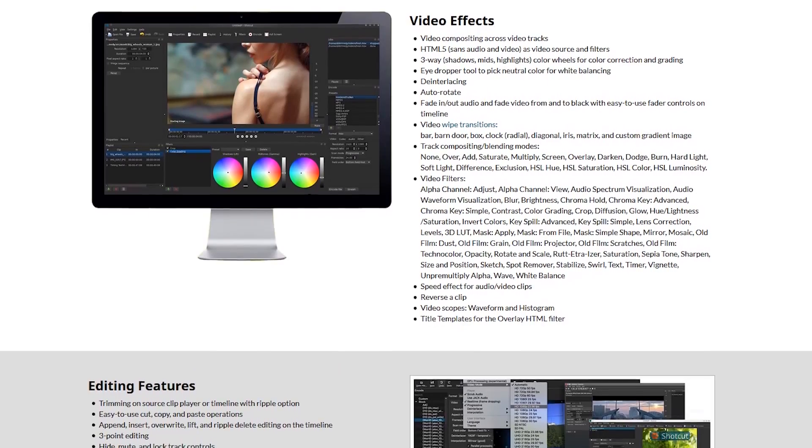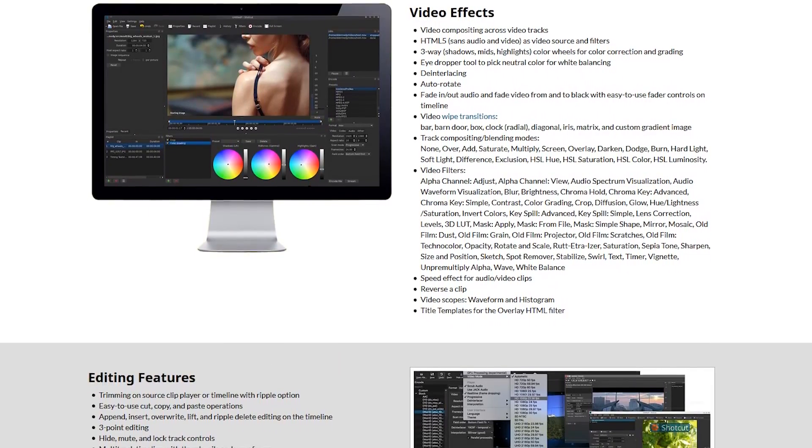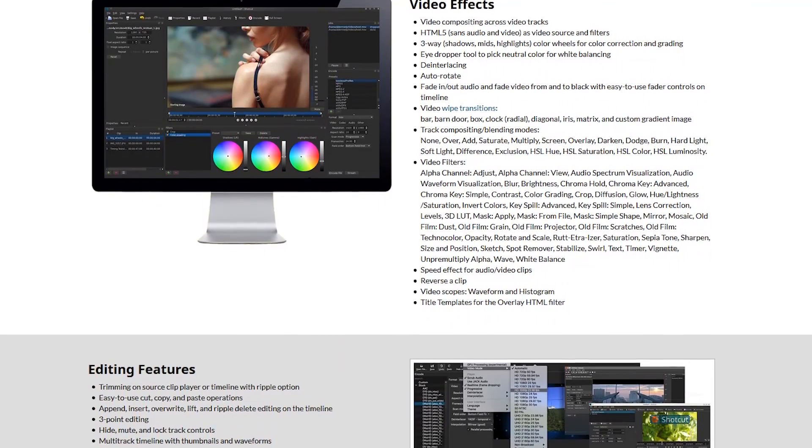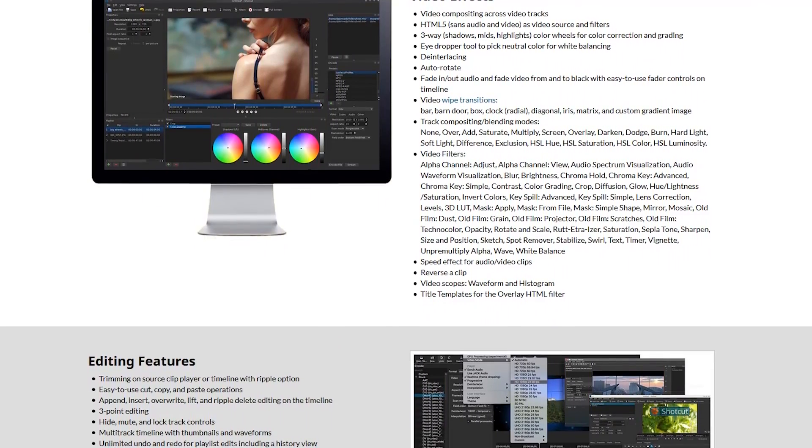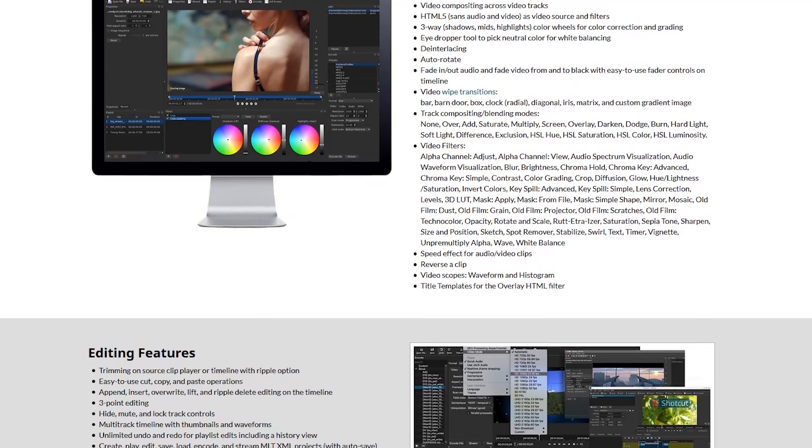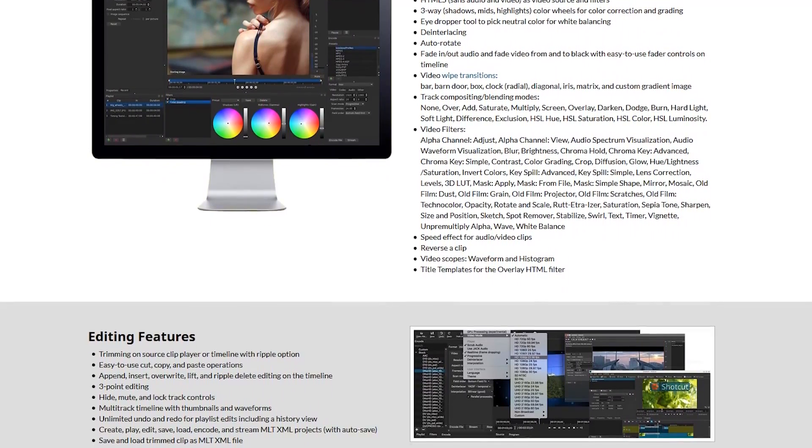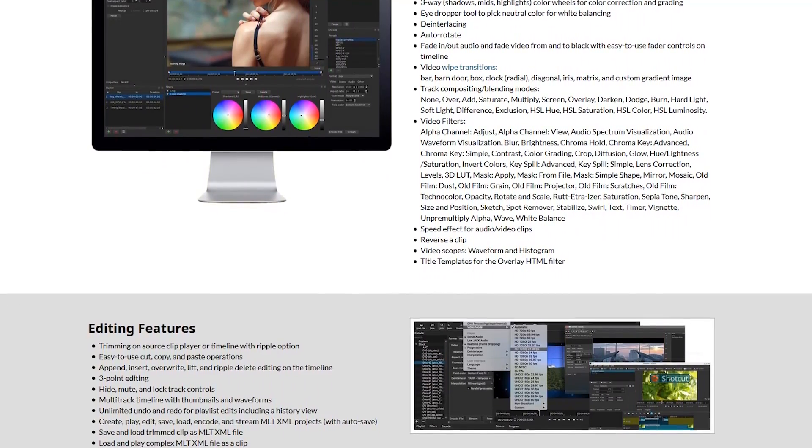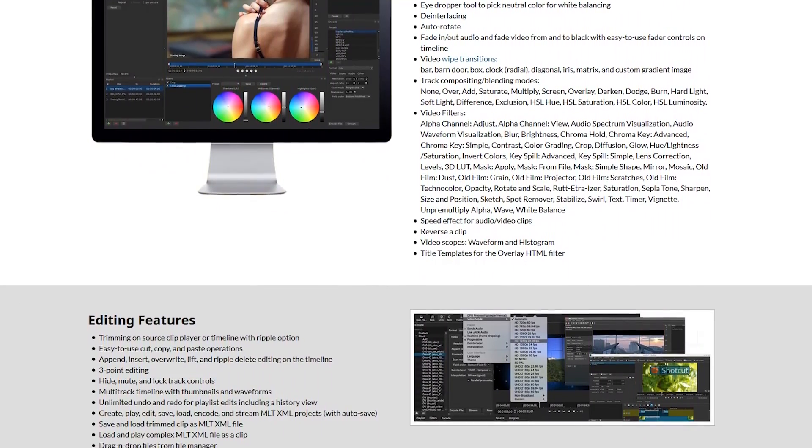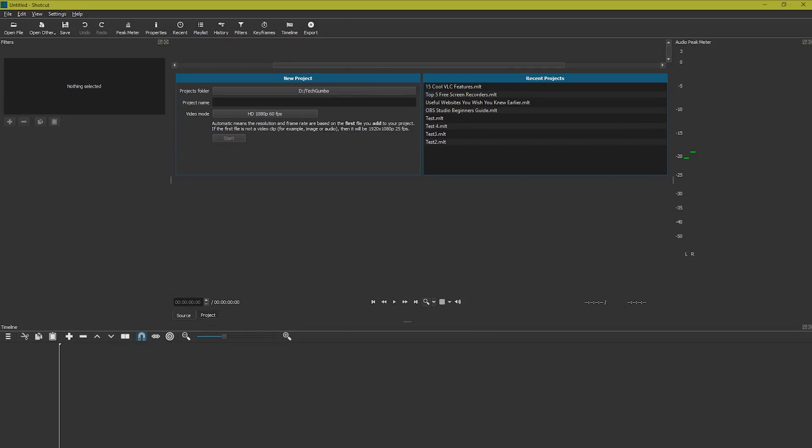The video effects include transitions, color correction, and various filters. The timeline allows for multiple tracks, and adding clips is easy. The interface is somewhat clunky and looks outdated, but once you figure out some of the basics, it becomes very easy to use.